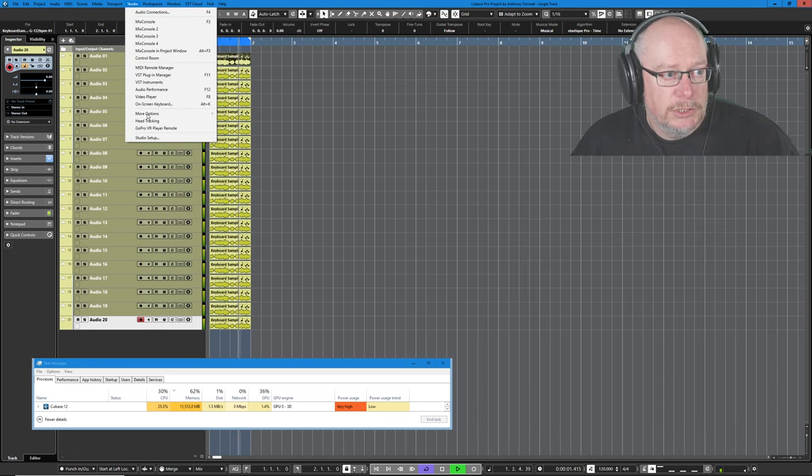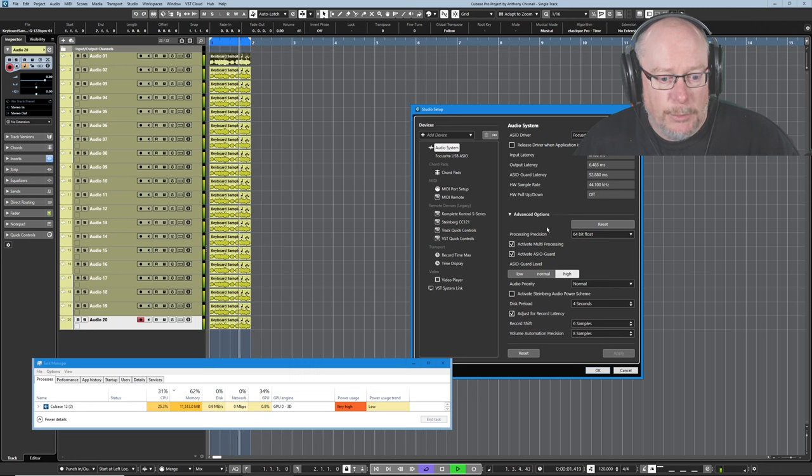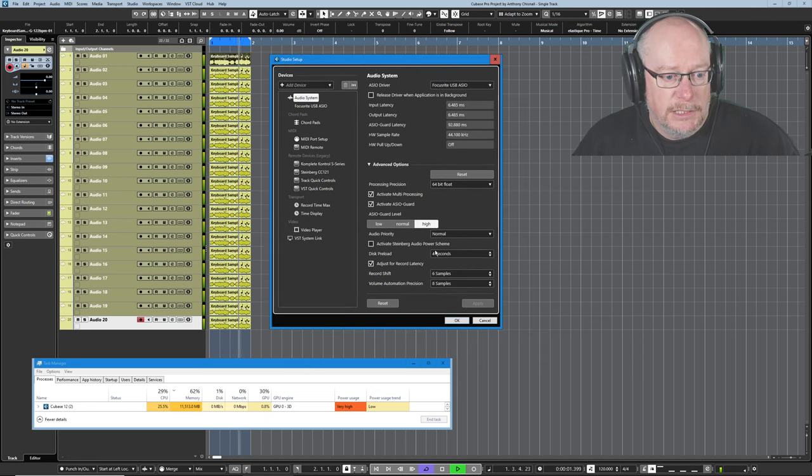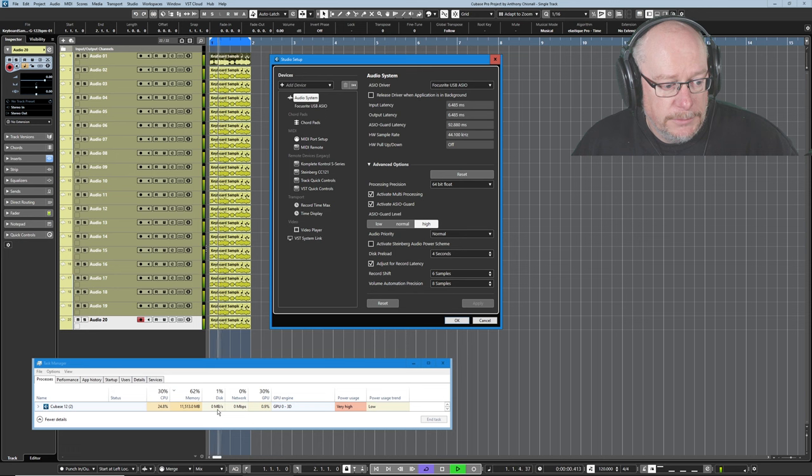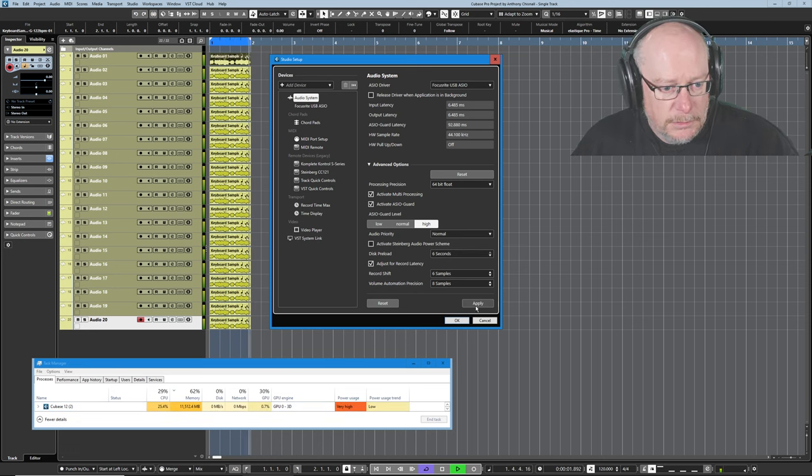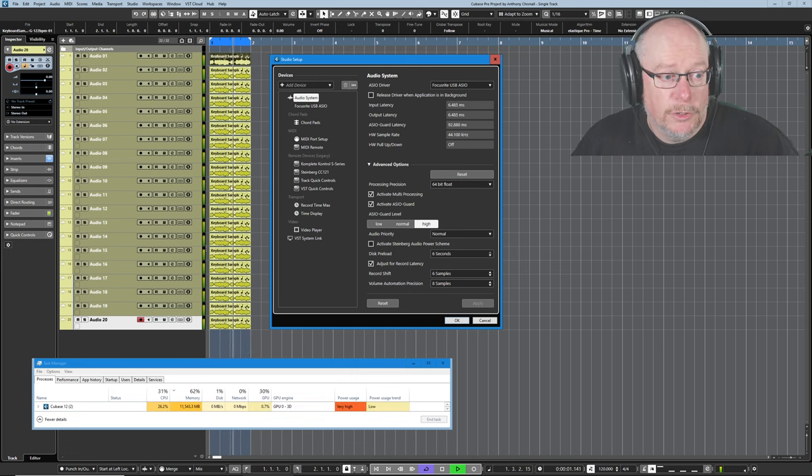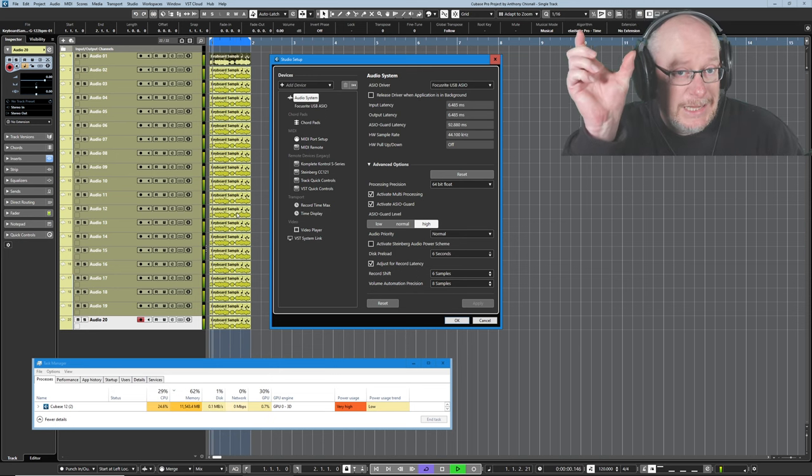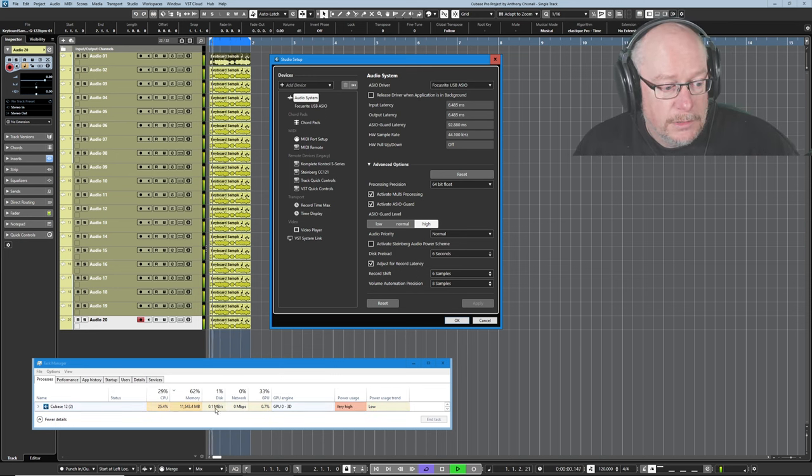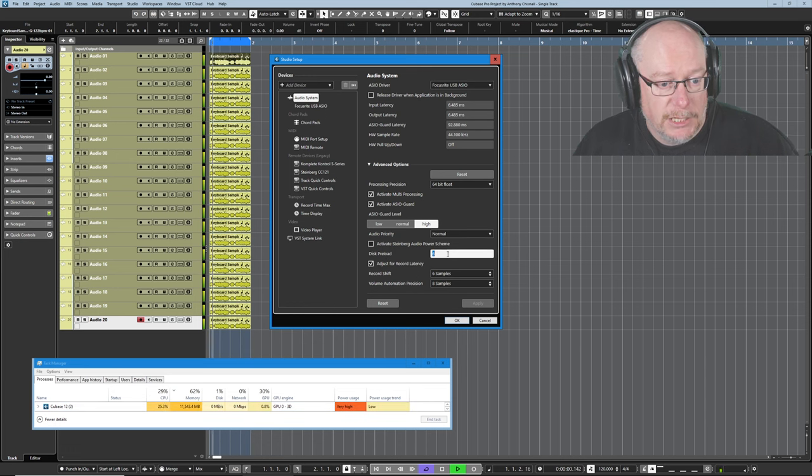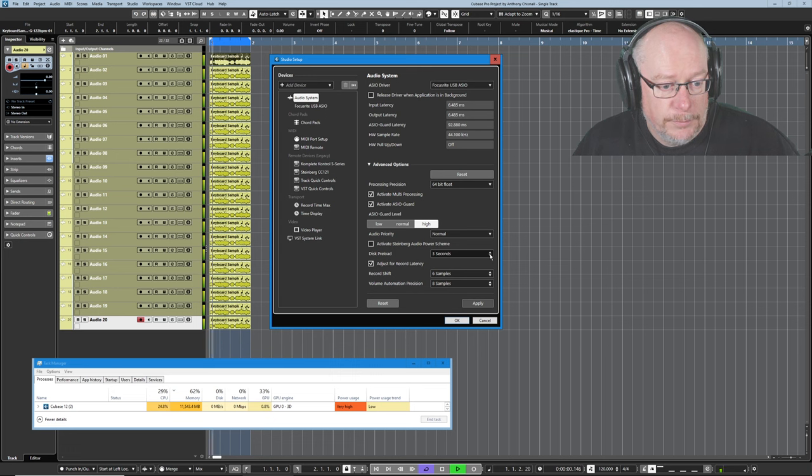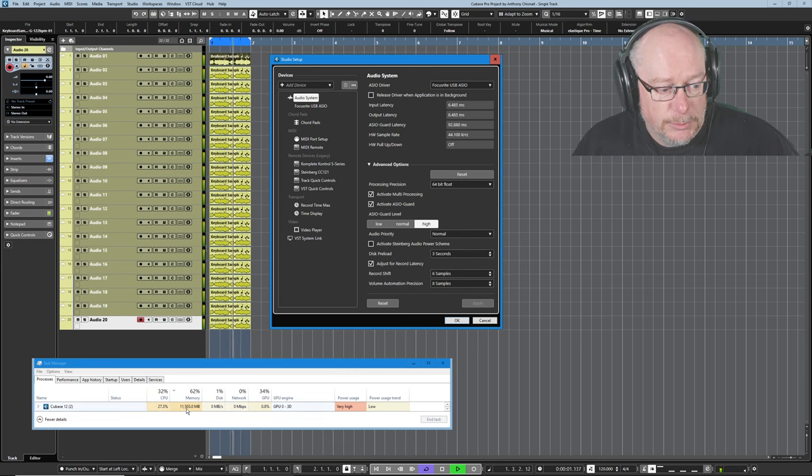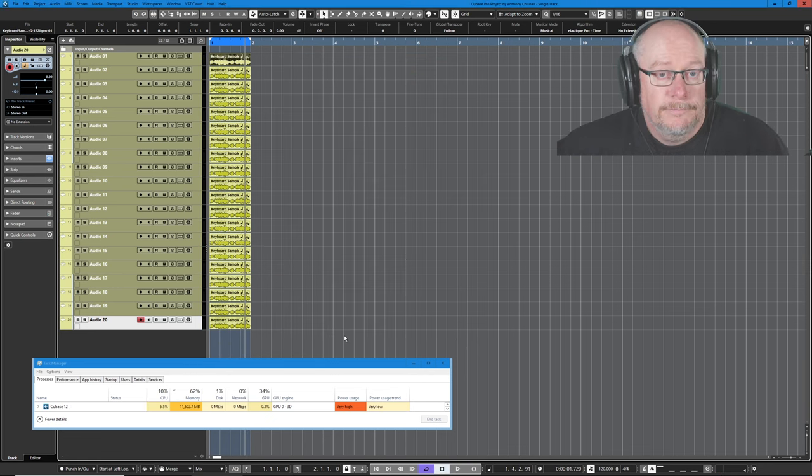In studio setup, we can determine how big that preload buffer is. If I make the disk preload larger, we should get a minor change to these numbers, but it will be pretty trivial. Memory burden has just gone up a little bit more because it's having to load each one of these samples into a slightly bigger buffer. And the disk activity is still fairly minimal. So this disk preload, six seconds is an awfully large preload. It doesn't have that much of an impact.